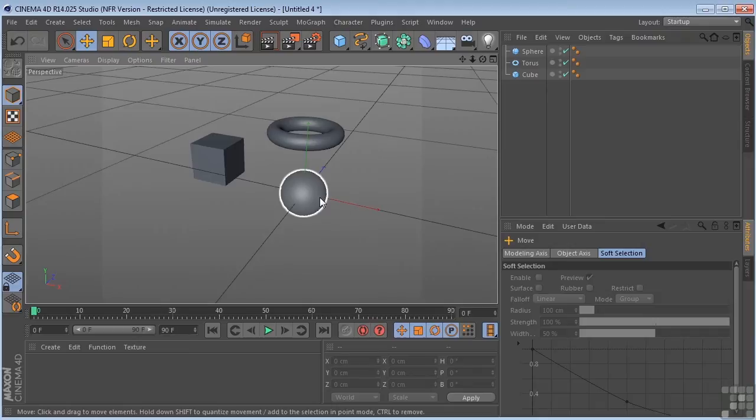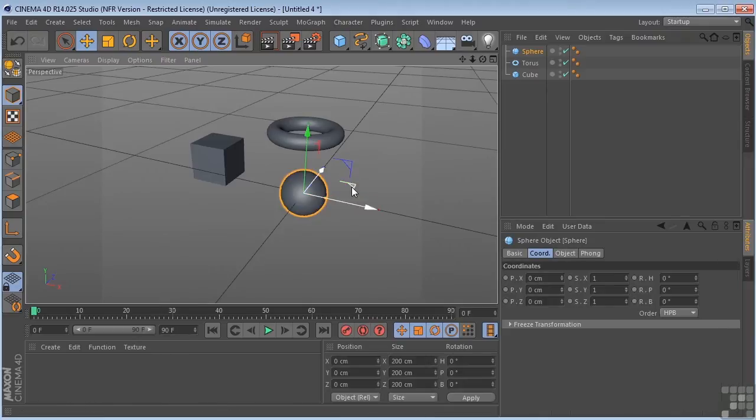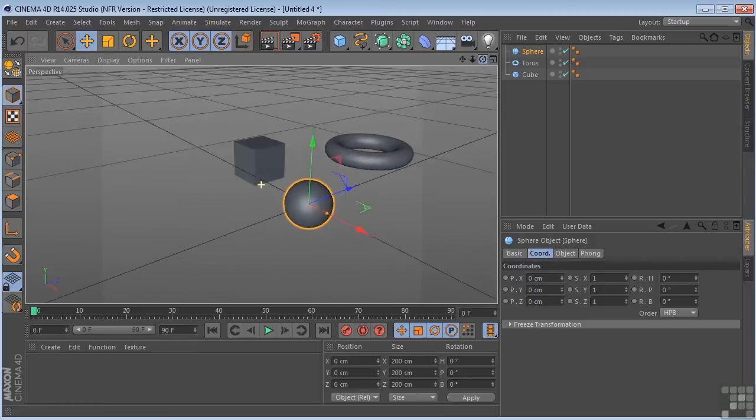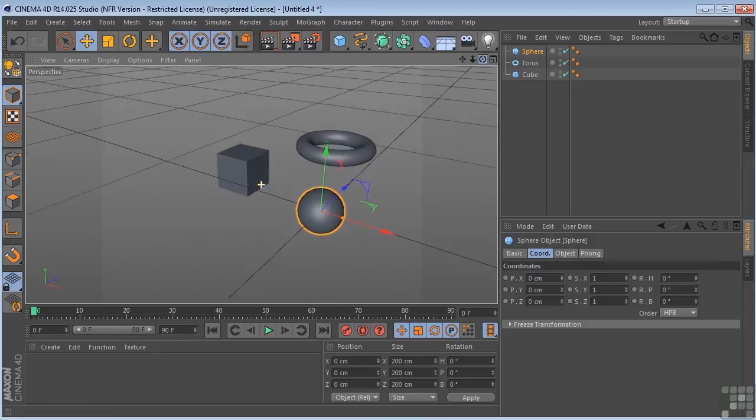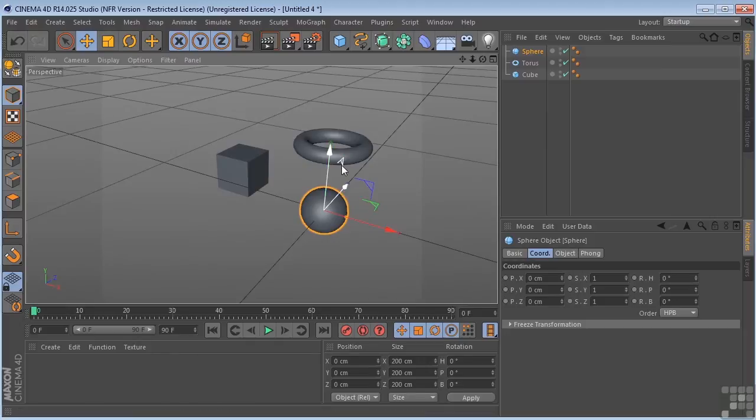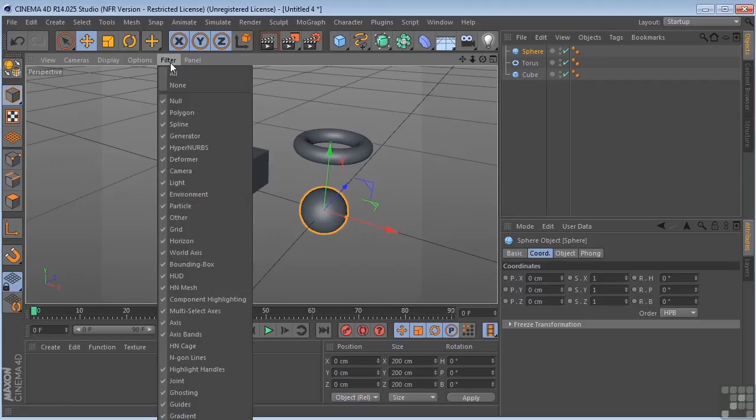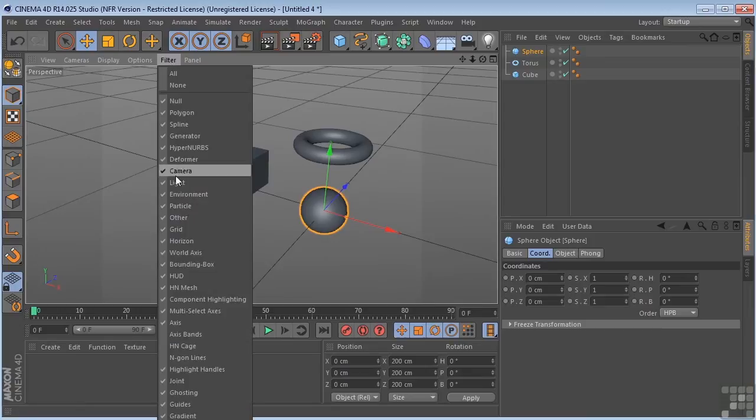Now something you want to take a look at, when I select one of my objects, I have this little axis band visible. These little things that look like little A's, I've got one for X, Y, and Z. Now these are on in my scene because under Filter, Axis Band, I had this turned on. So you may or may not have yours turned on. If you don't, you can turn it on by going to Filter, Axis Bands.